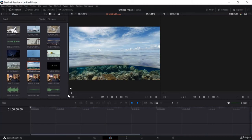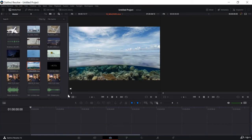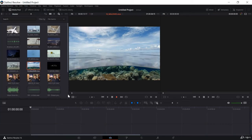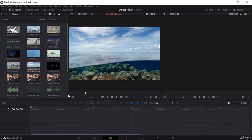J moves it backward, L moves it forward, and K stops it. You can also use the arrow keys to move it frame by frame. I'll click on L and it will move it forward.